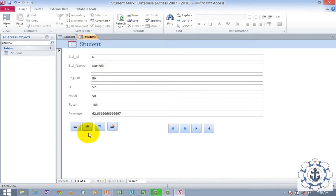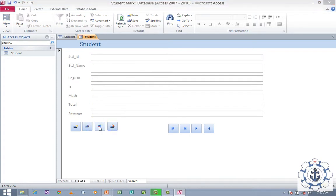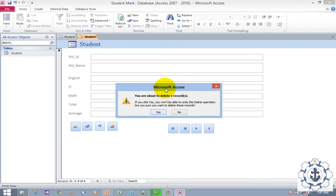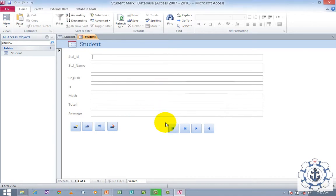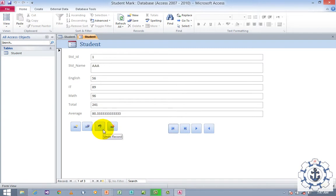Now I'm going to undo this — just click it. Automatically the record will be removed and you will see a confirmation message: 'You are about to delete a record.' Click Yes. Now check for the last record — there is no last record, because I undid the record.